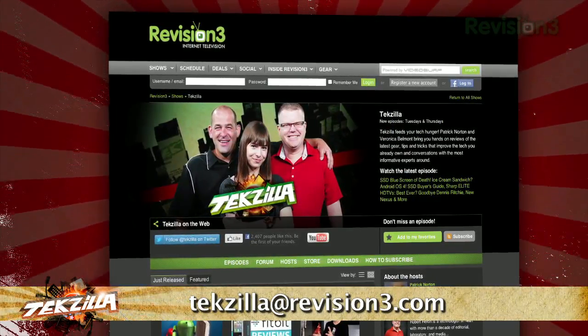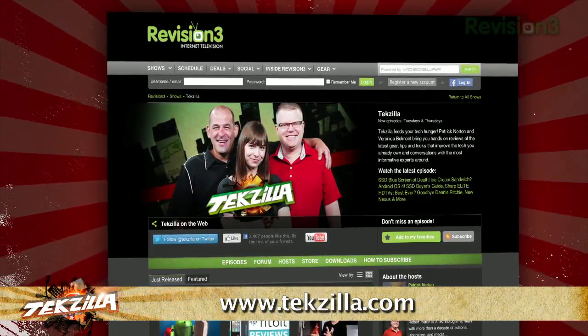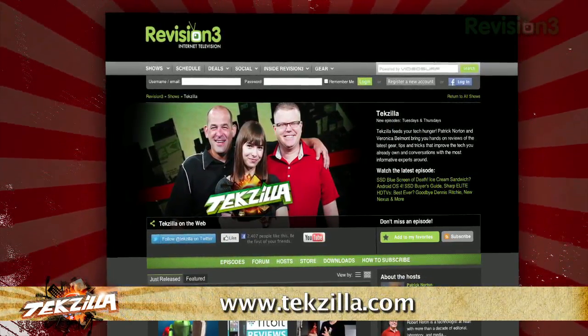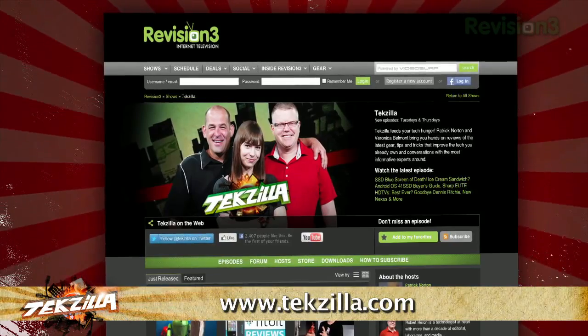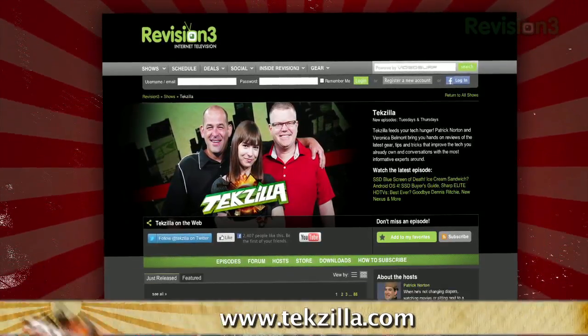And don't forget techzilla.com. It's the place to find more tips, tricks, product reviews, and how-tos.